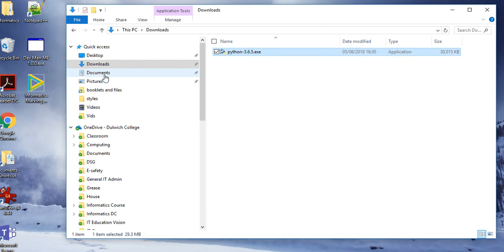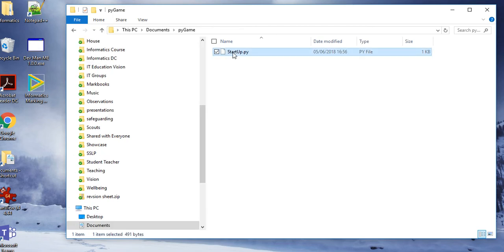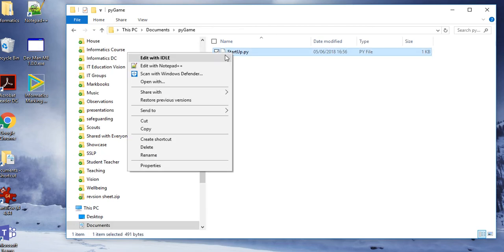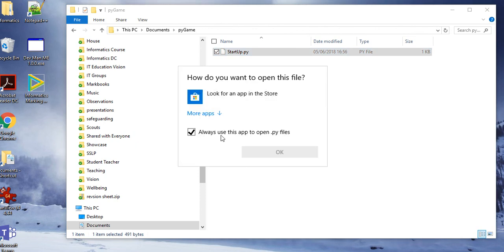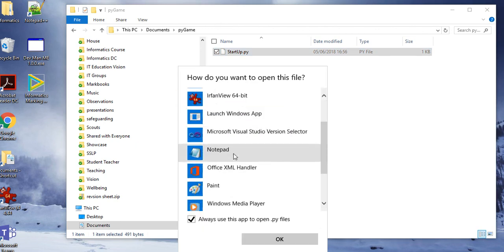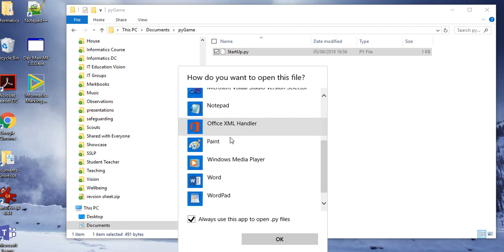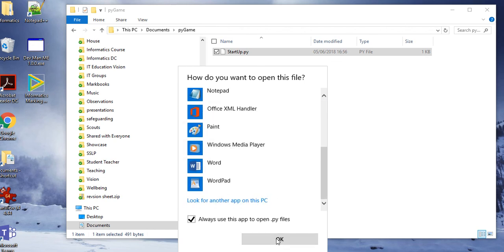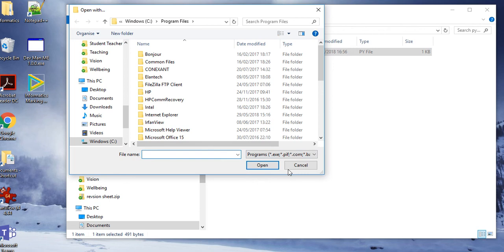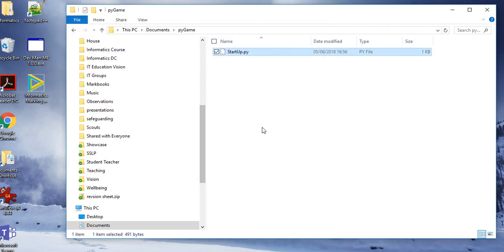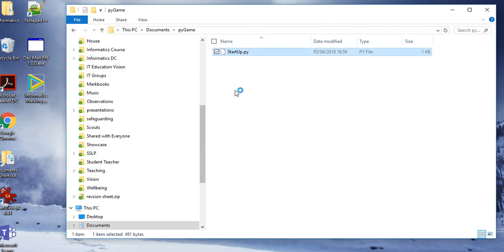Once I've done that I then need to go to my document. Here's my pygame file — I've got startup all ready to go. I want to open it with IDLE. At the moment it doesn't seem to be linked to it, but you can obviously just open it with IDLE. There it is.